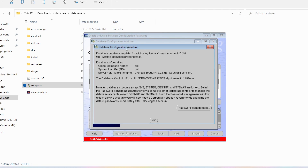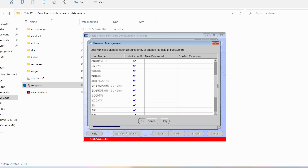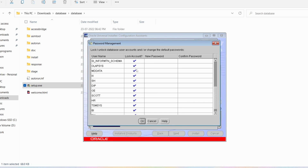A window called 'Database Configuration Assistant' will open. Click on the 'Password Management' button. The Password Management window has opened — there are several usernames like sys, system, XDB, and others. You need to find 'scott' and 'hr.' You can see here that scott and hr accounts are locked — you need to unlock scott first.